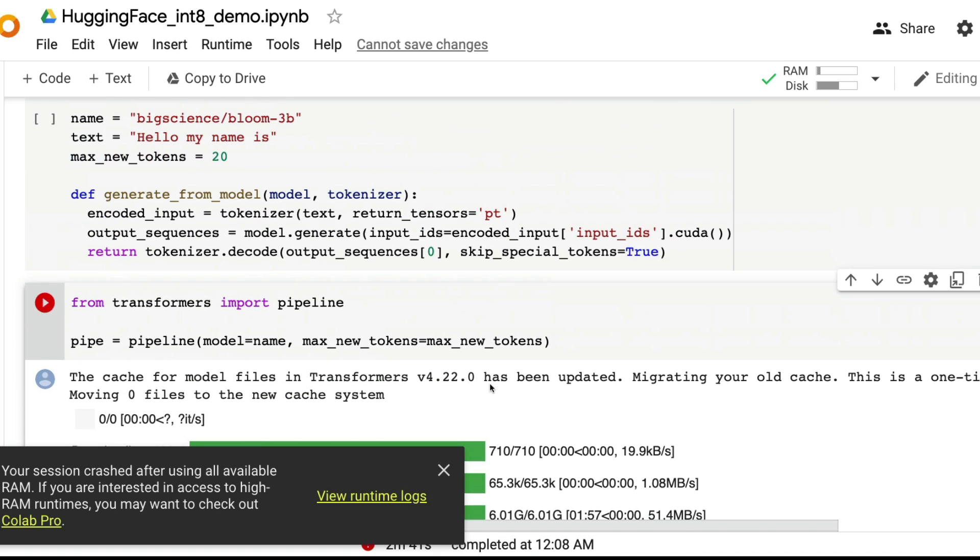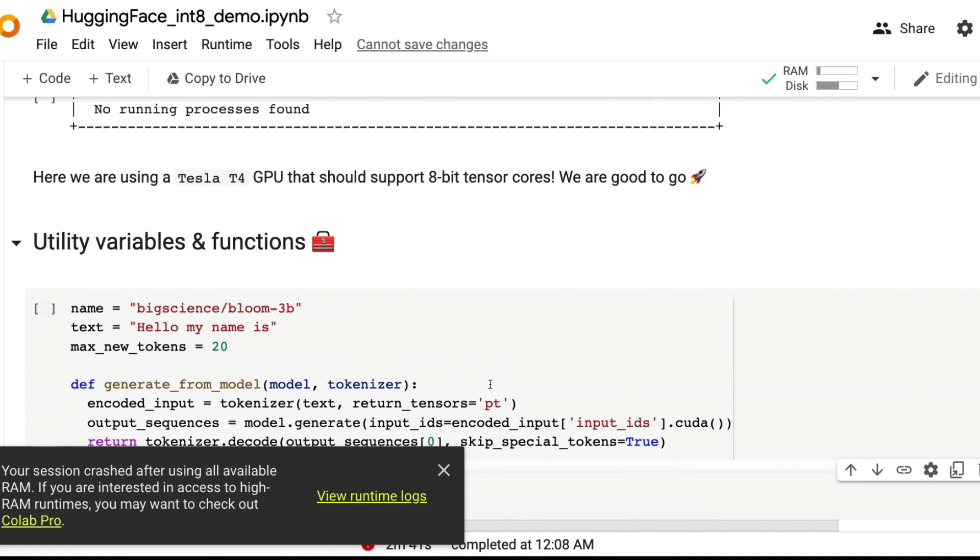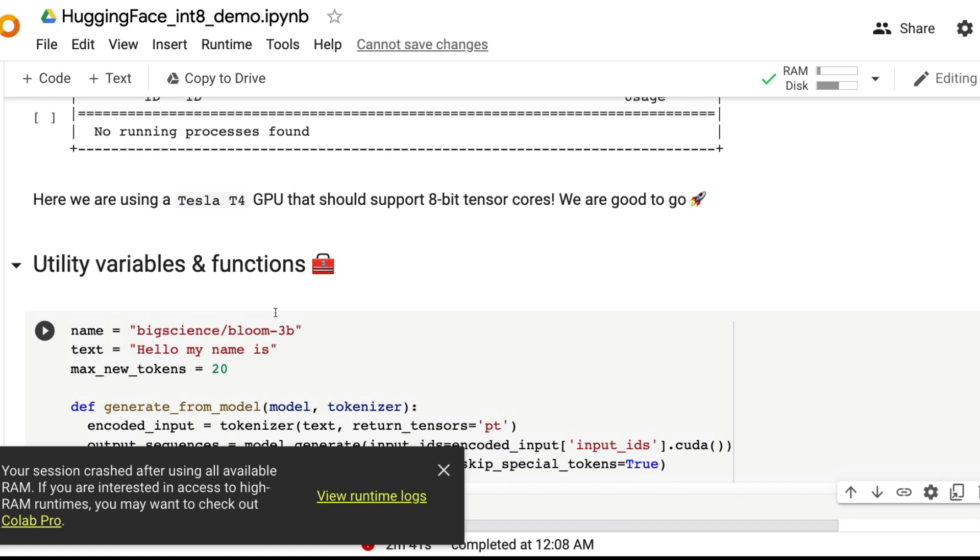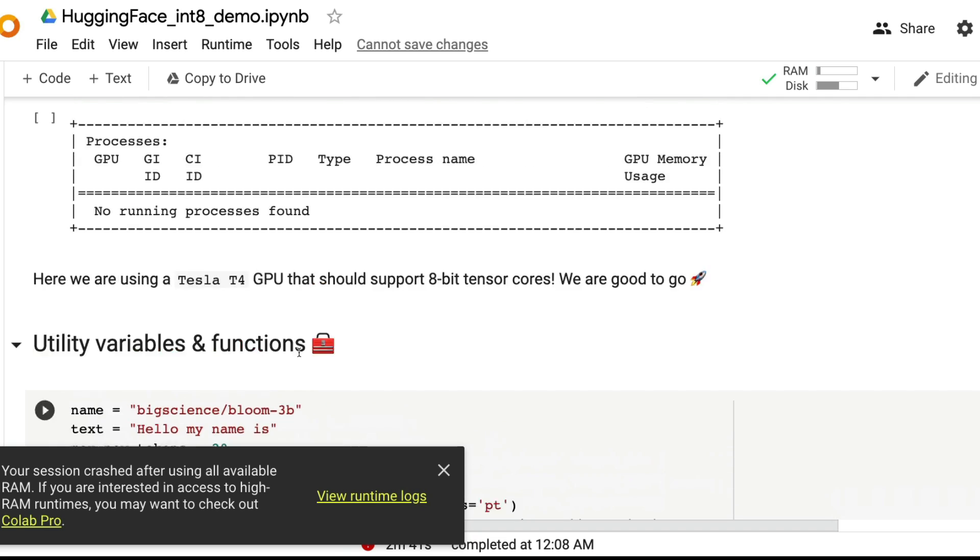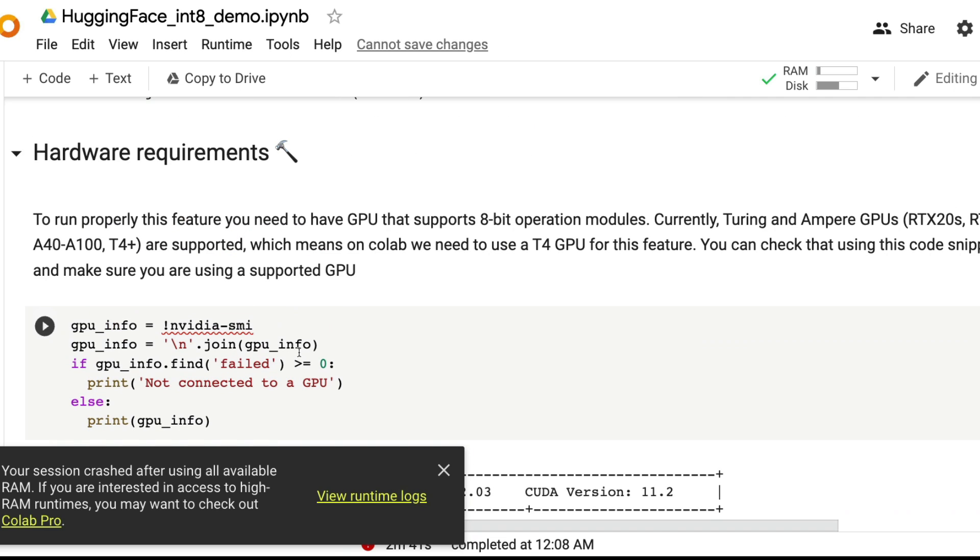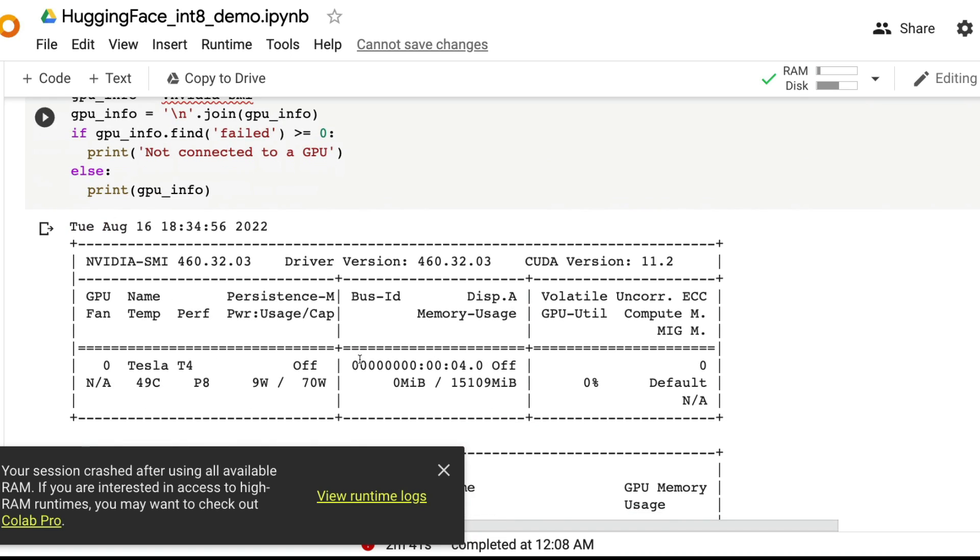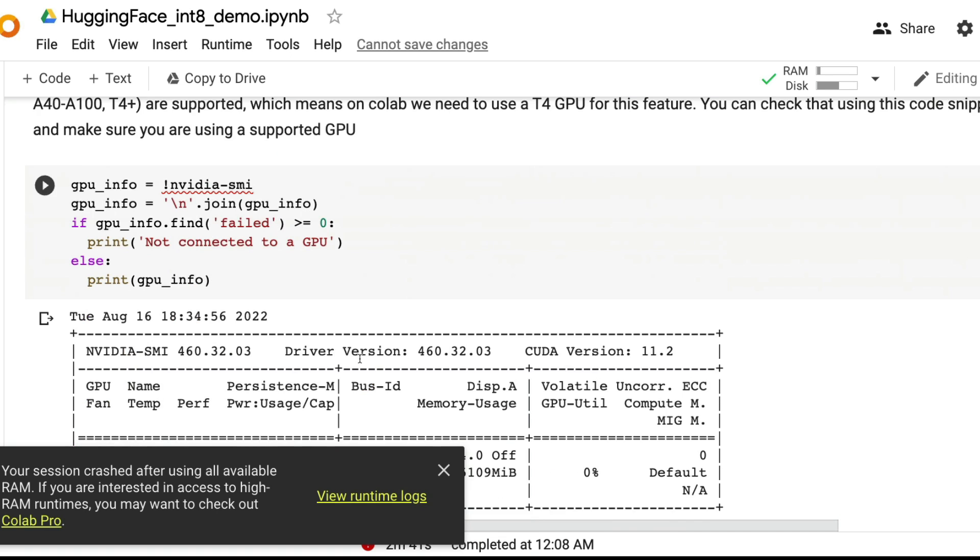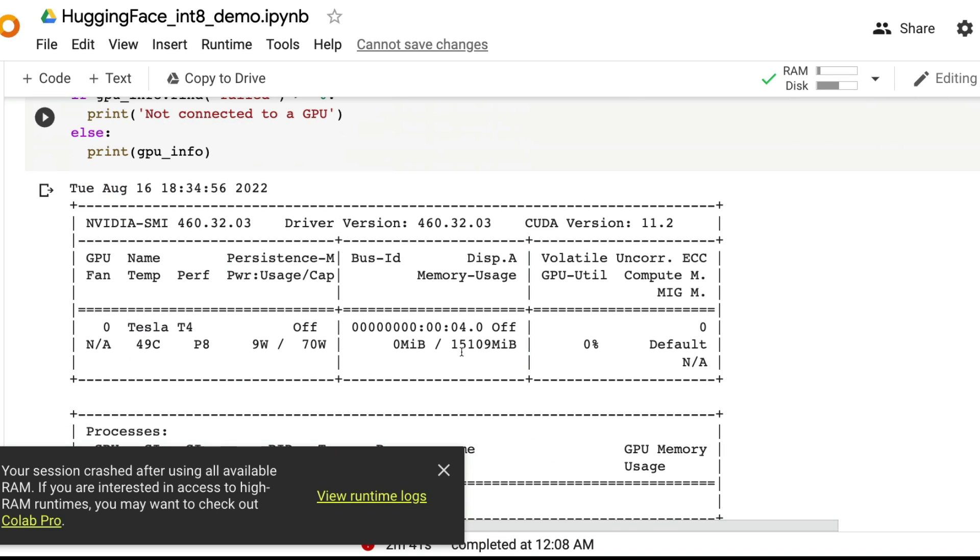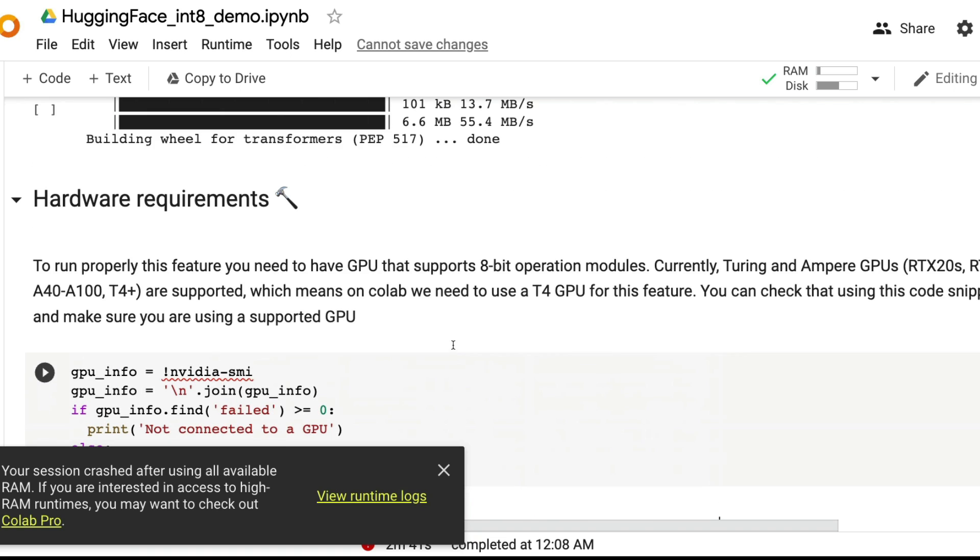What I'm trying to show here is even for a 3 billion model, 3 billion parameter model, the problem is your Google Colab cannot handle your 3 billion parameter model because it's a huge model, it's so heavy that your 16 GB memory cannot handle it from the Google Colab.